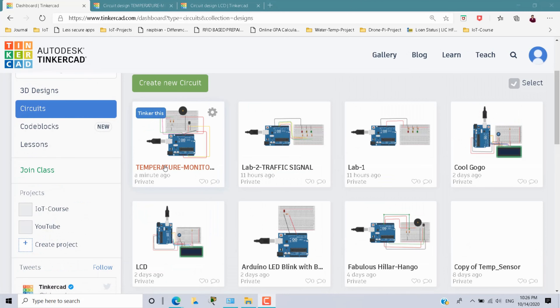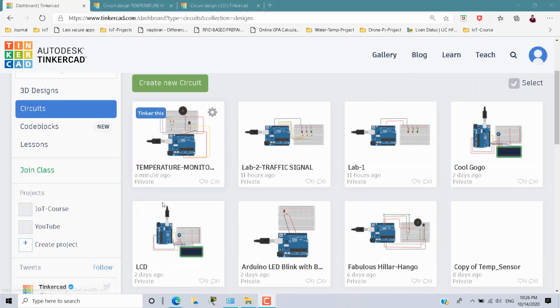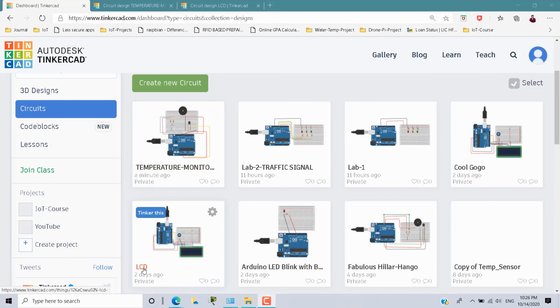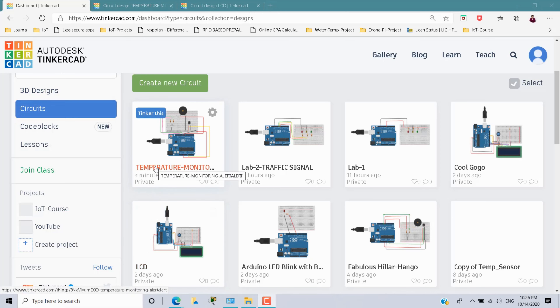These two scenarios — the temperature monitoring alert system and the LCD display — have already been done and uploaded on my YouTube channel. The links are given in the description.